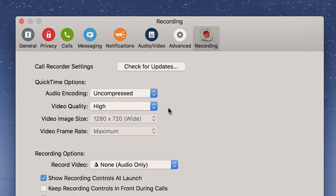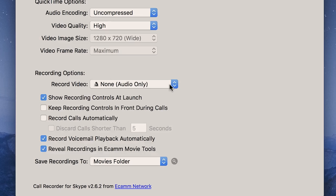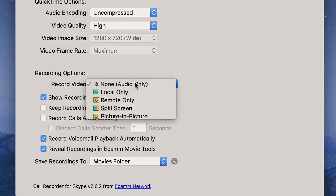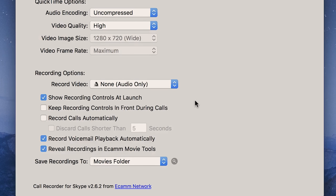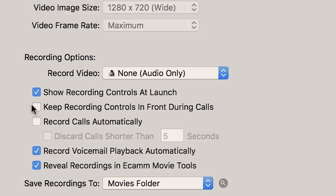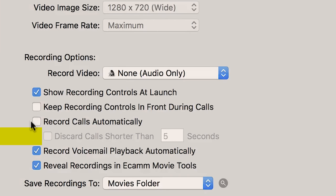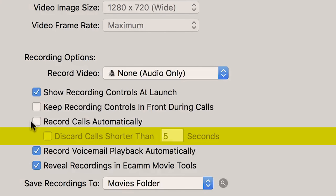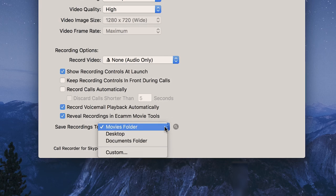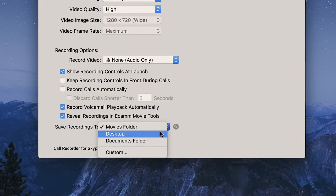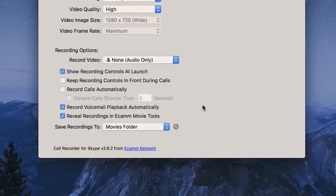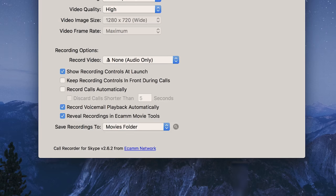So we'll come down here to the recording options and we'll select audio only. And then you can choose to have the recording controls pop up at launch, which is what you saw when we first opened Skype. And if you want to keep the controls on top of everything while you're recording, you can select that. And you can even record calls automatically, which I don't do. But if you think you might forget to press record, that could work. And you can tell it to not record calls that are less than 30 seconds or 60 seconds, whatever you want to set that to, if you're going with the automatic setting. And then you can choose the folder where you want to put the recordings. Movies folder is fine for me. It's going to actually record it and you're going to get a .mov file, which is what will break apart. And that's why it's going to the movies folder.